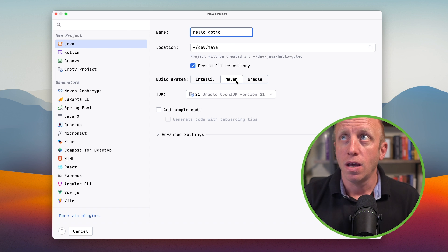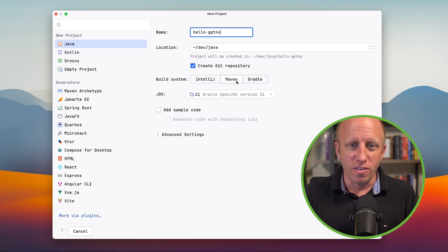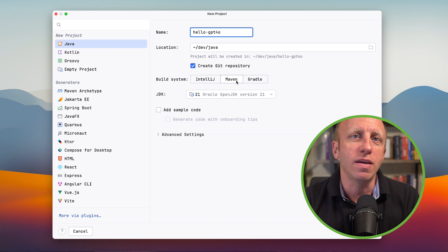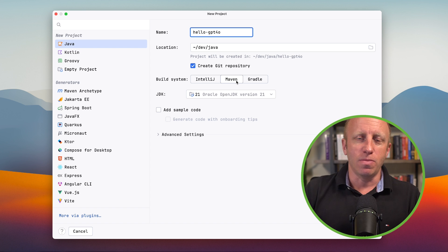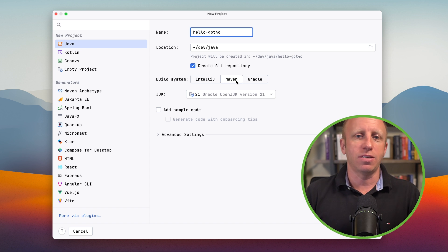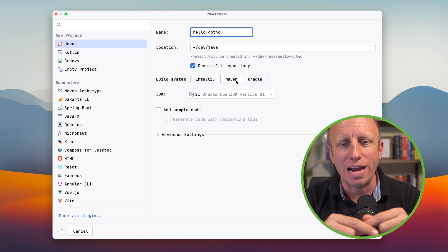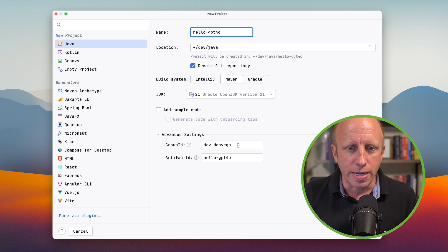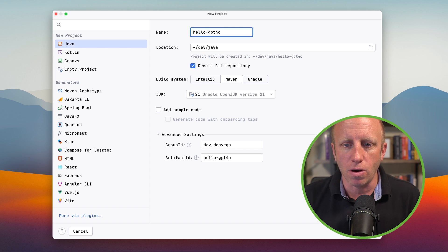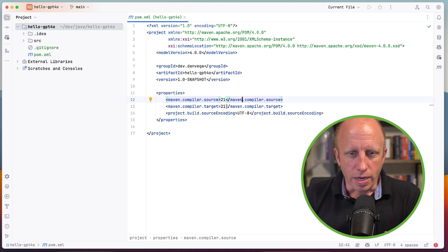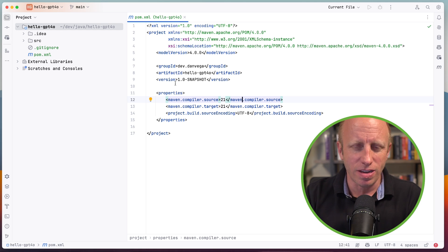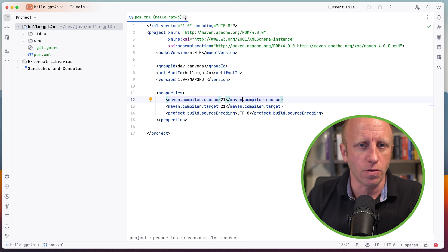I'm building this using Maven, though we aren't using any external dependencies in this particular video. I always like to start with the build tool because ultimately you're going to need some other dependencies — after this video you might want to bring in something like Jackson to deserialize whatever you're getting back. I'll set my group ID to dev.danvega, my artifact is hello-gpt-4-0. I'm using Java 21 here. It really shouldn't matter as long as you're on at least JDK 11, which is when the HTTP client was introduced, because that's what I'm going to use today.